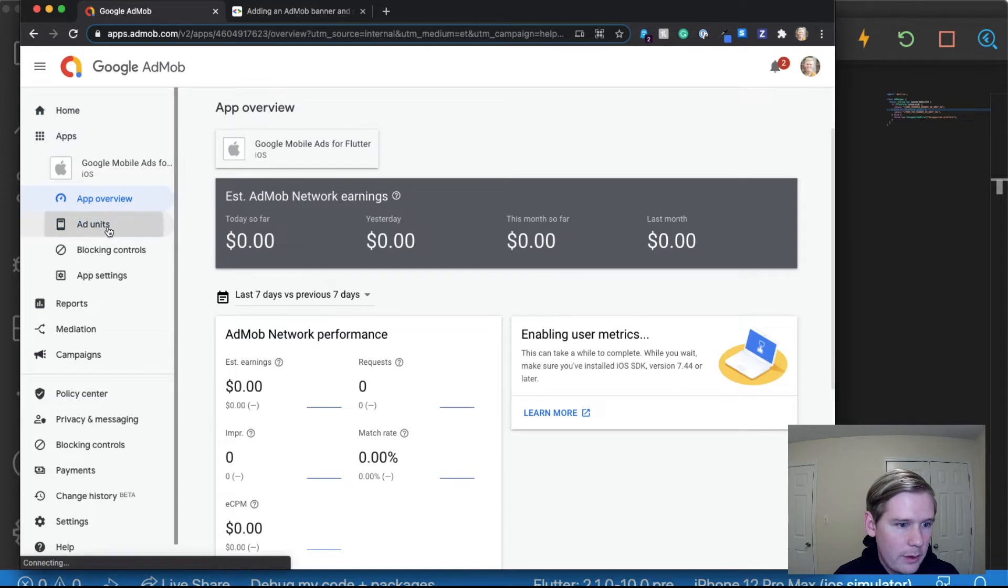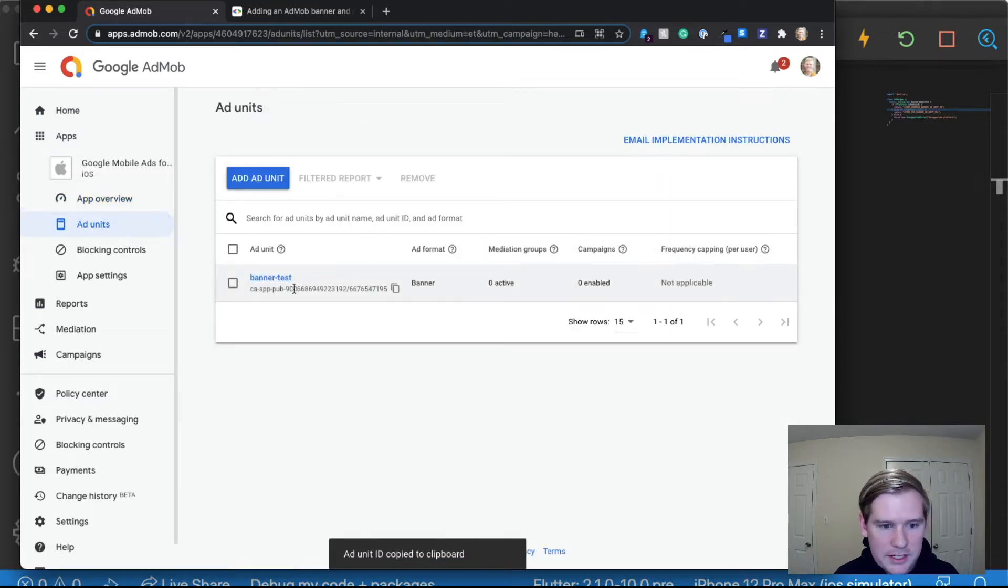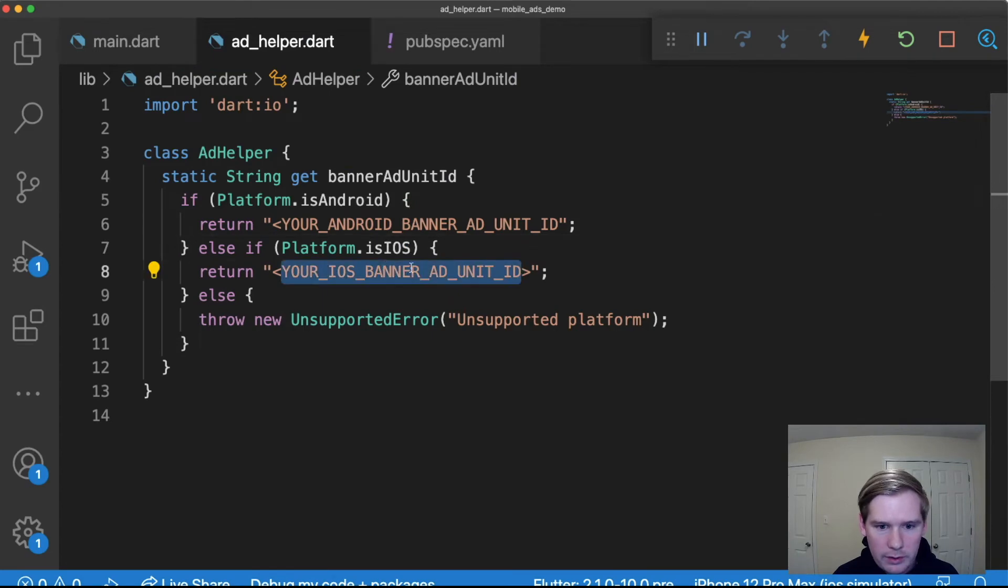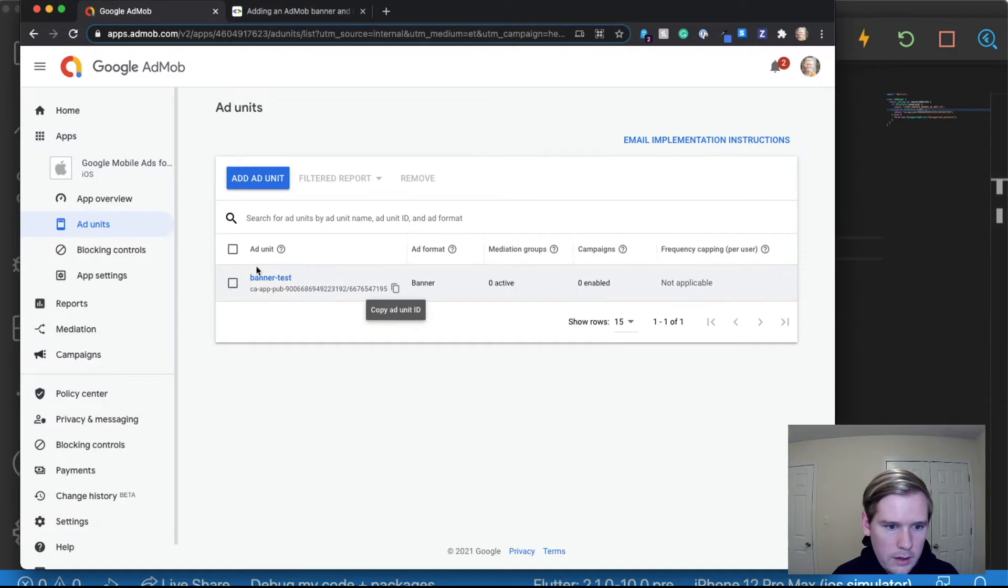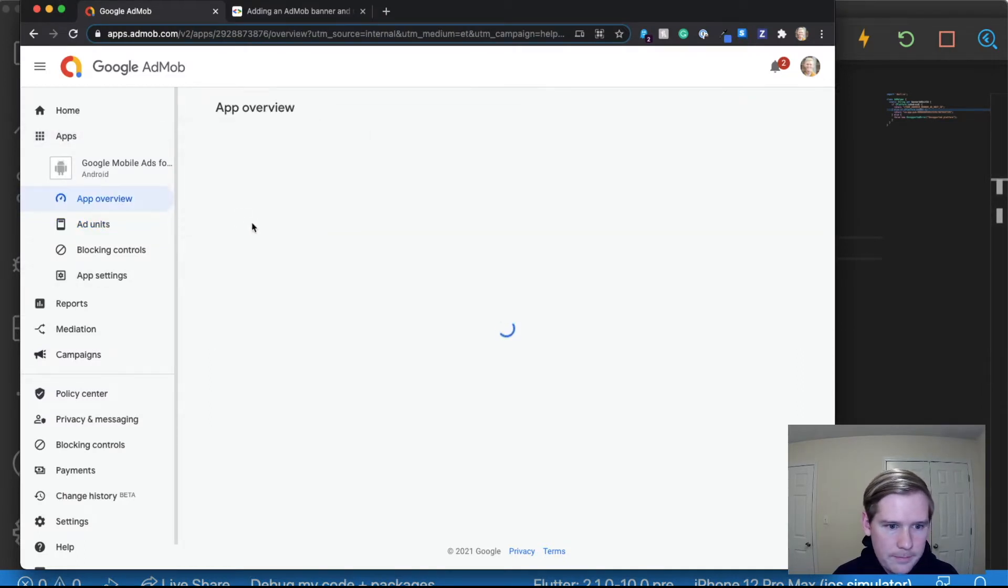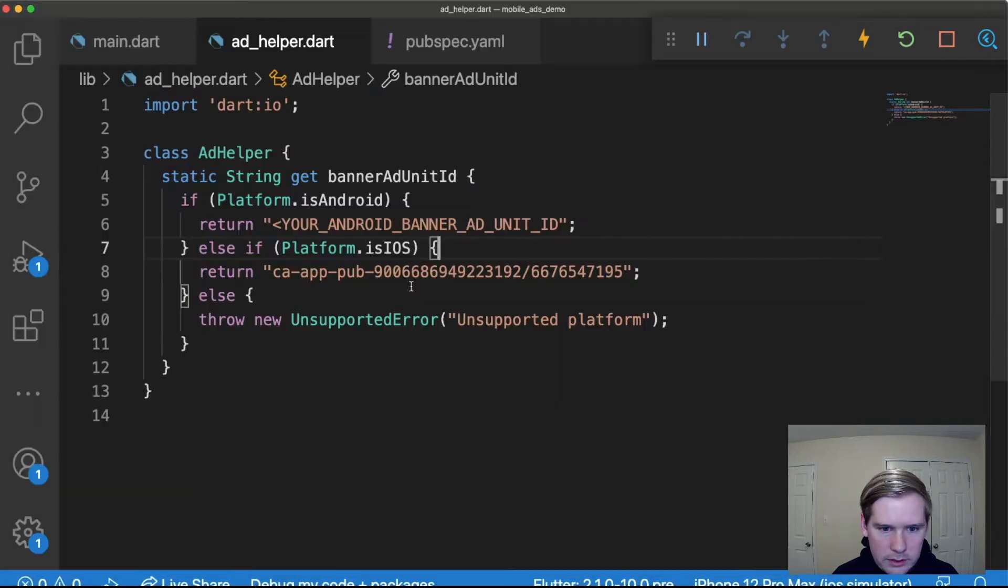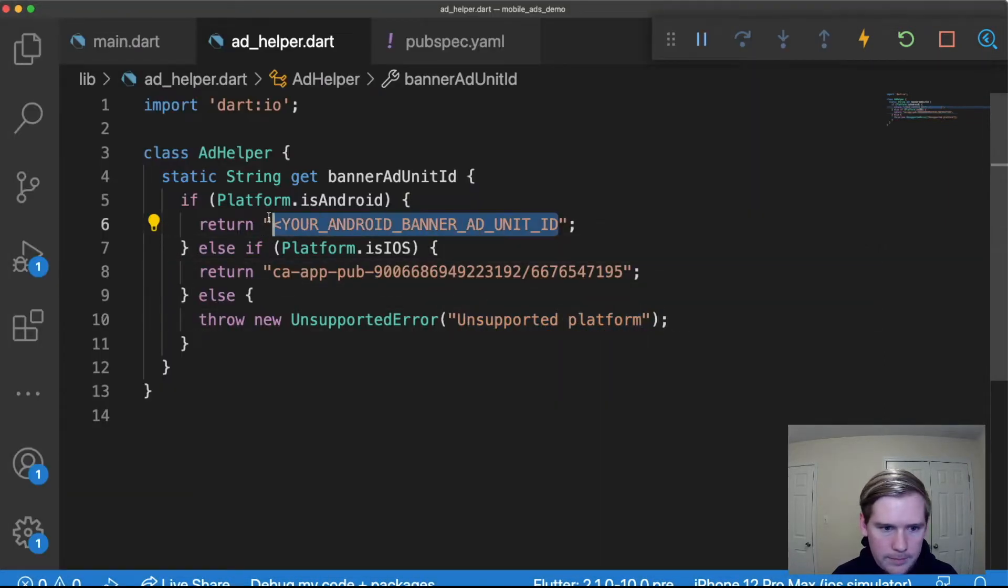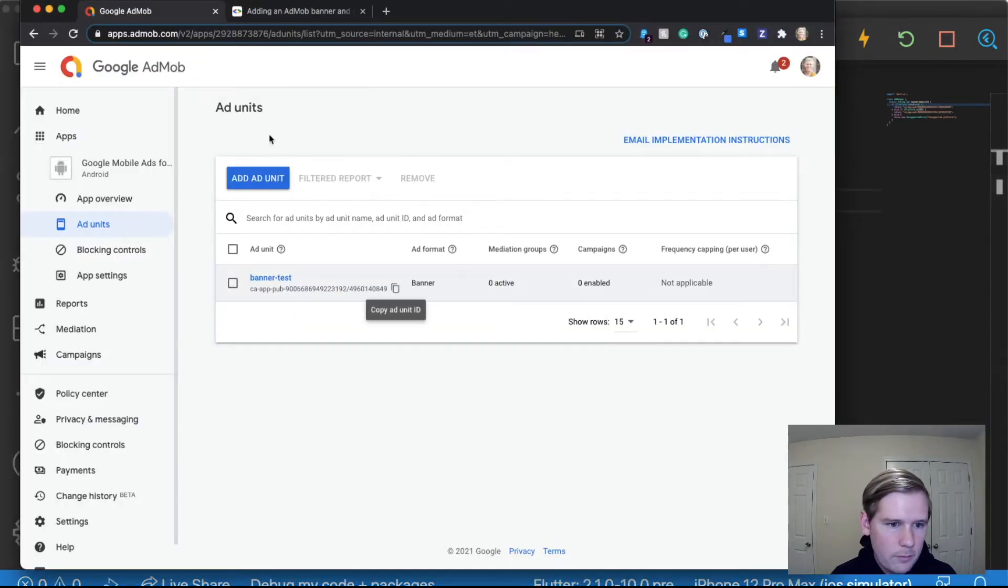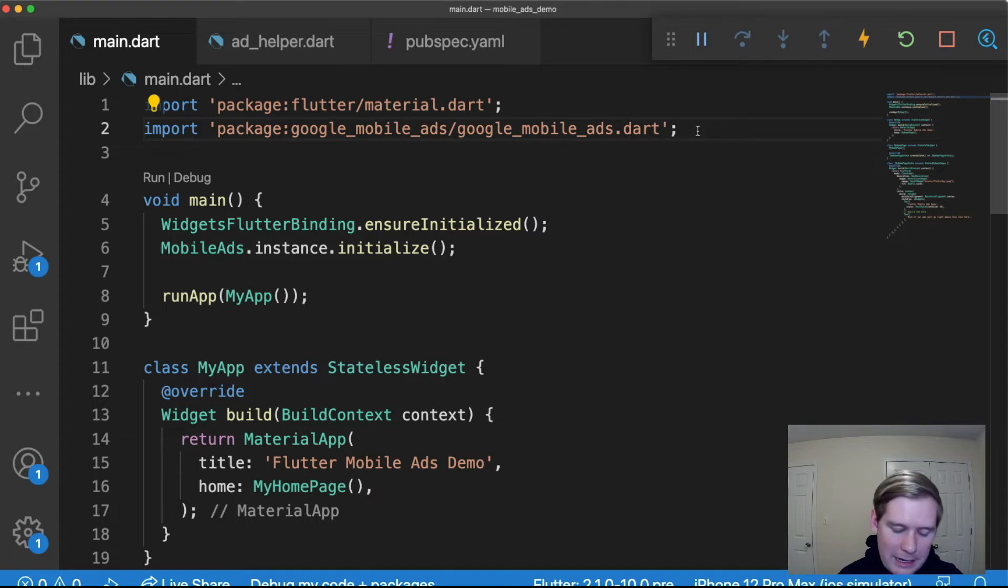So we have our iOS, we're gonna go to ad units, we have this banner test here and so this is for iOS, we're gonna go right here. And then we want to go over to our Android banner test. We're good to go.